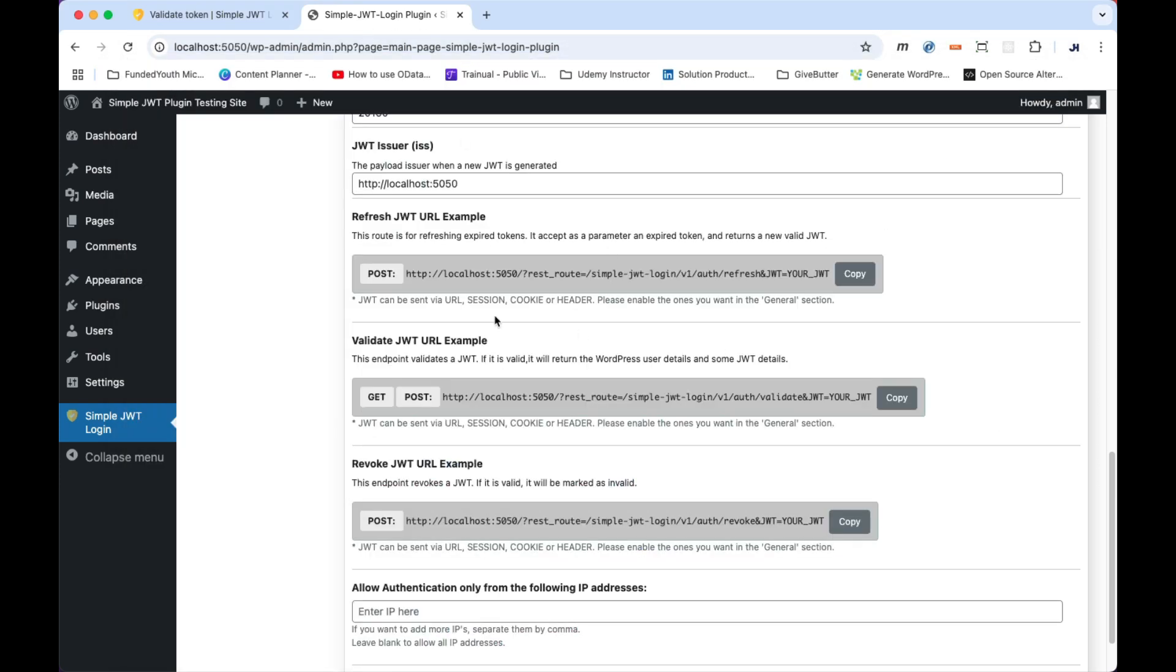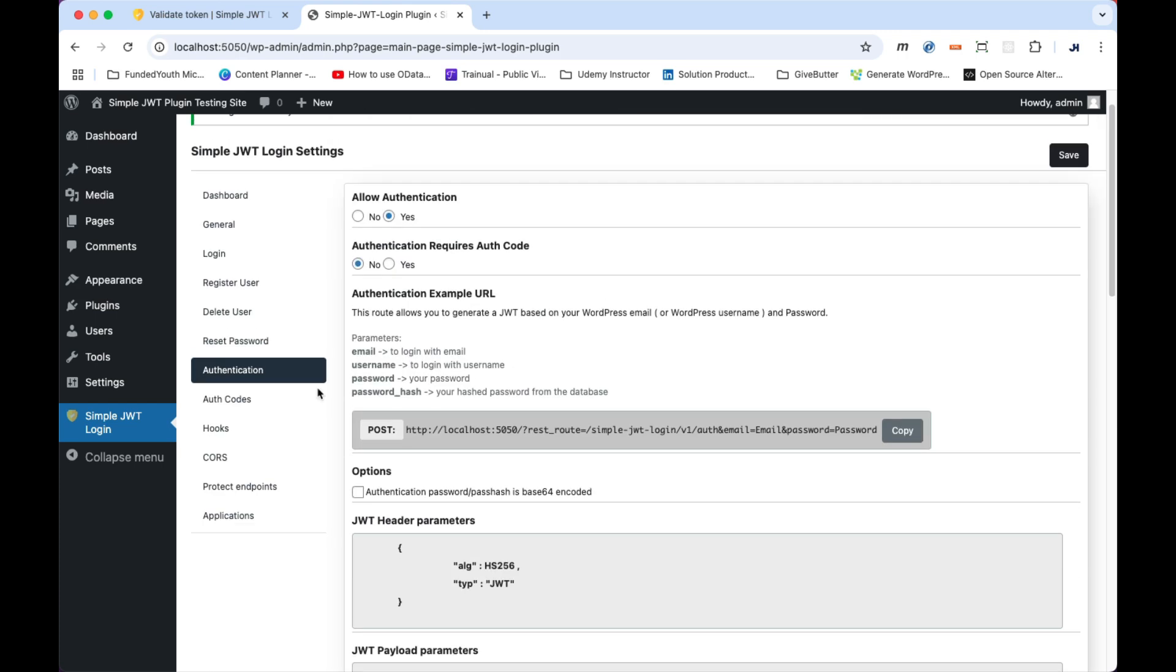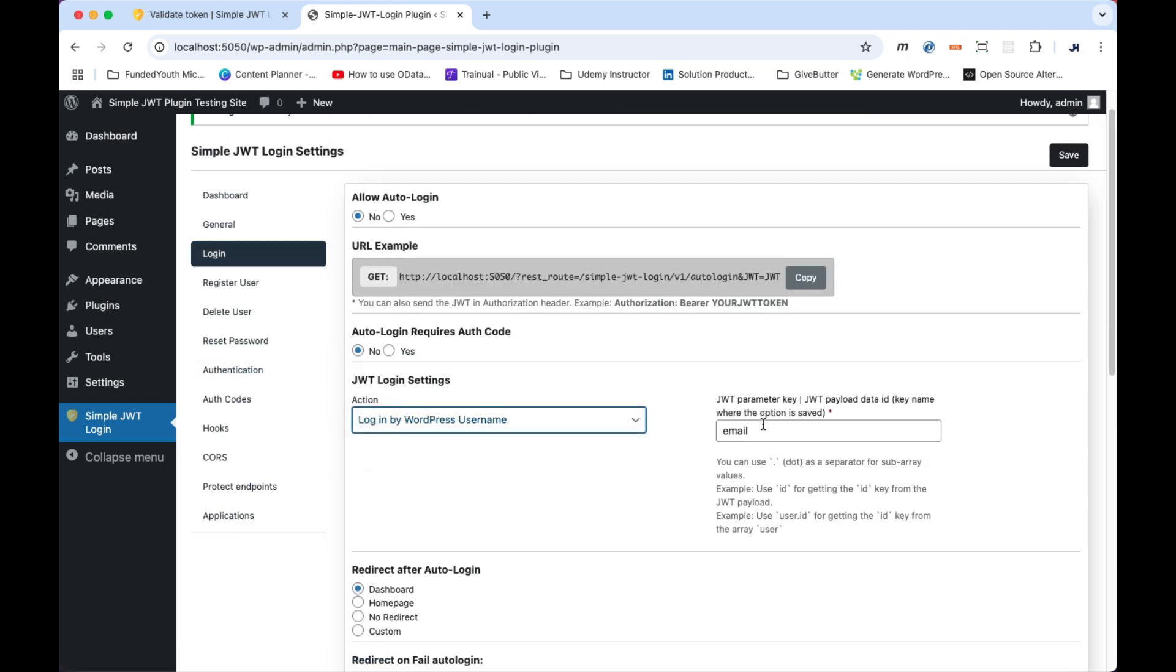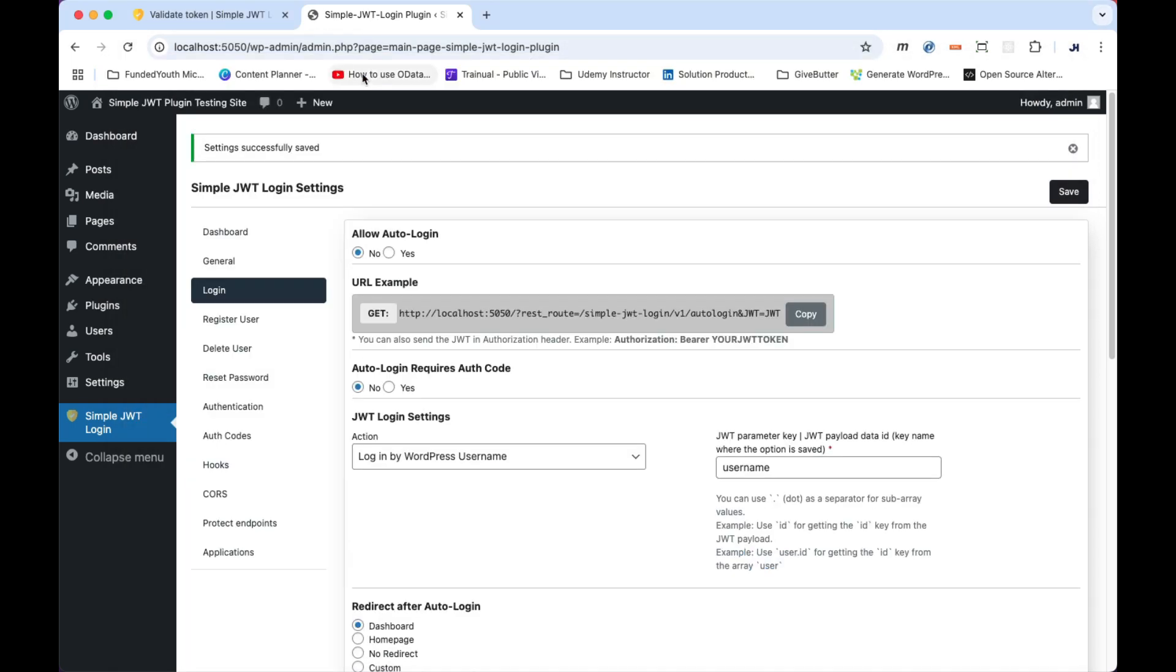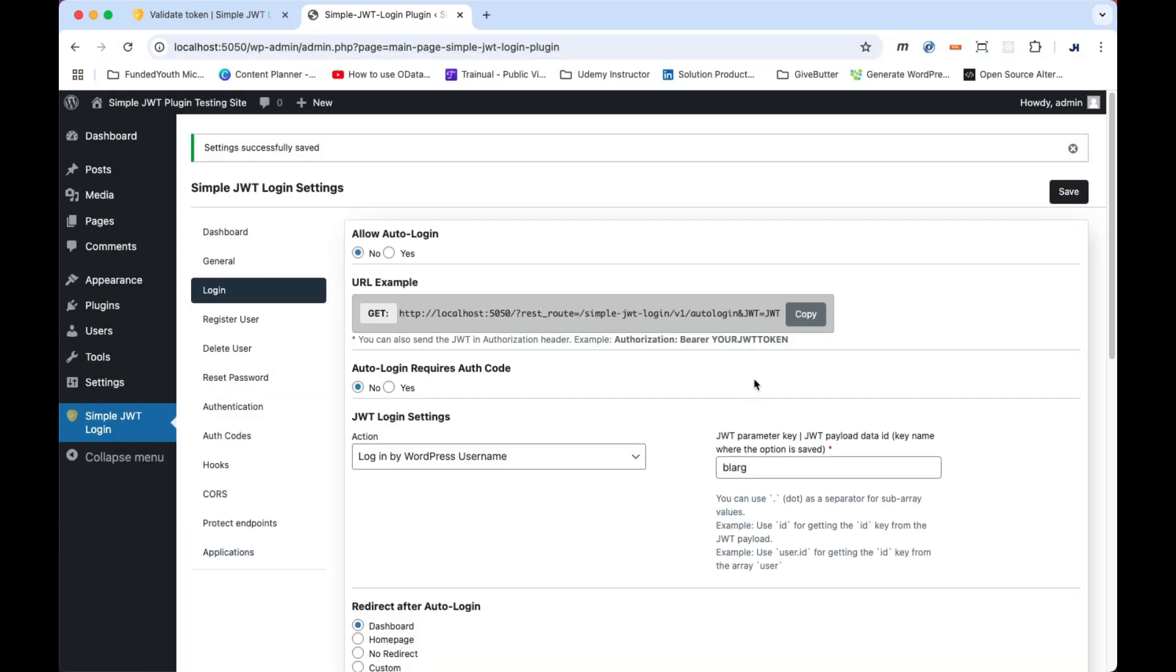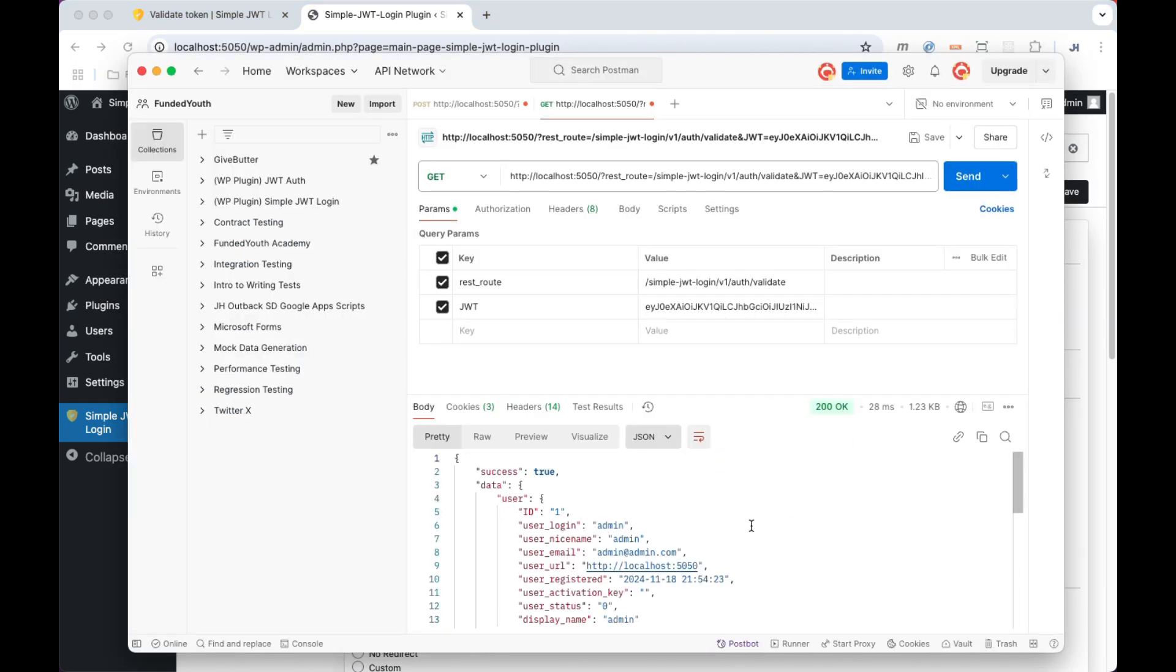Now, let's go back and try using the WordPress username for the action with the JWT parameter key. Because we made this part of the payload, it should work. And it does. However, if we go back and change the payload to some random key that's not set in there, like blarg, and save it, and then attempt to execute it, it should fail. And it did. So we have to change it back, validate it, make sure that the action is set to the same as the value payload, and test it. And there you go.